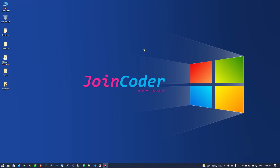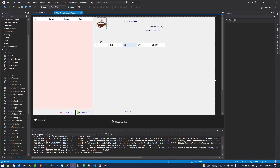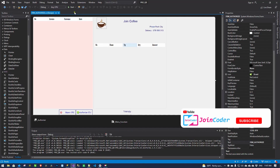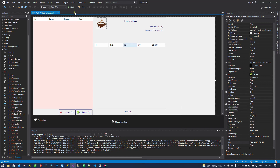Hello guys, welcome back to JoinCoder. Today I have a new project that I already built and I want to share the source code to the public — I want to share this project or this system with users all over the world who want to use a POS system. Let me show you step by step. I hope new developers can customize it however they want or get any ideas from this. Let's start.